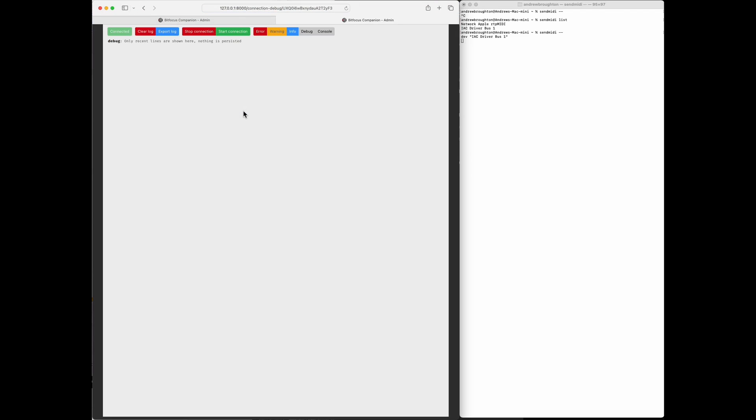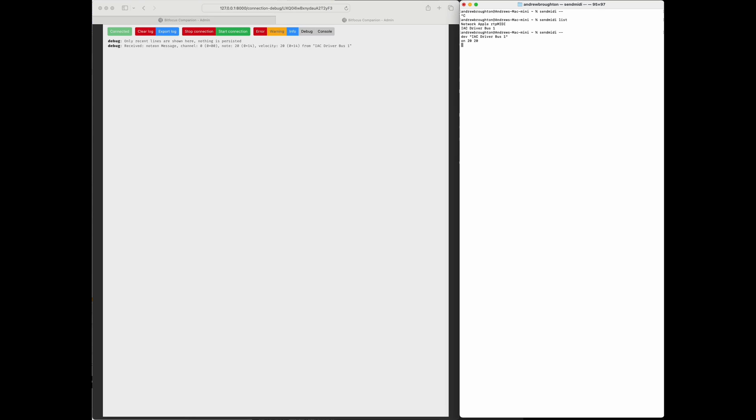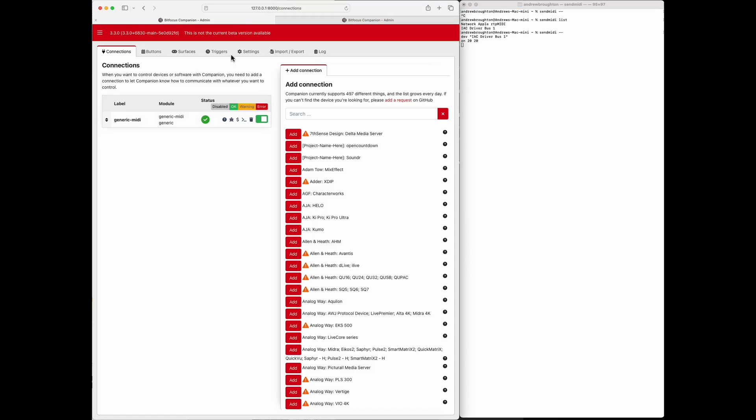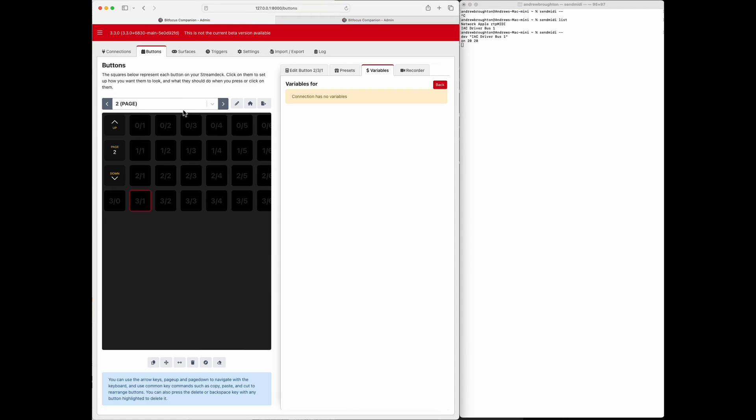So if I do a MIDI note on, say note 20 at velocity 20. Okay, so channel zero, note 20, velocity 20, so it looks like it's receiving, good shape.